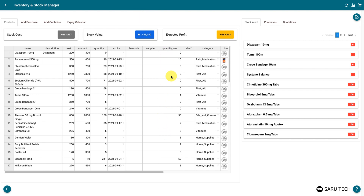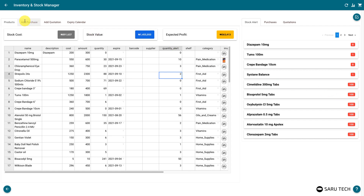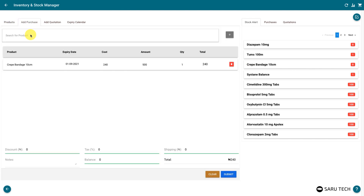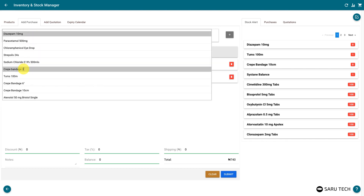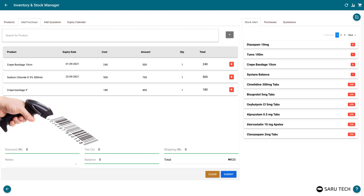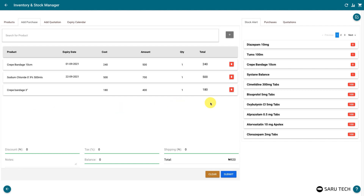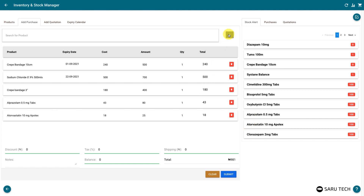You should set the minimum quantity limit for each product to trigger an alert when the stock gets to or below that limit. You will see the products that are getting out of stock and the remaining quantity on the stock alert tab at the right-hand side of the screen. Each time you get new stock, you should add the stock using the Add Purchase tab. This allows you to manage your stock and store transactions accurately, and also helps in calculating profit or loss. You can use a barcode scanner to add a product to the purchase list, or search for the products using the search bar. Clicking on products in the stock alert tab should also add them to the purchase list.